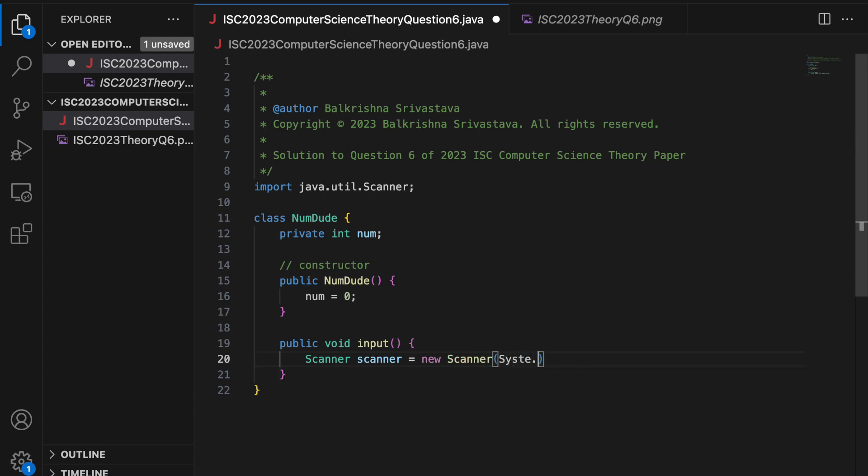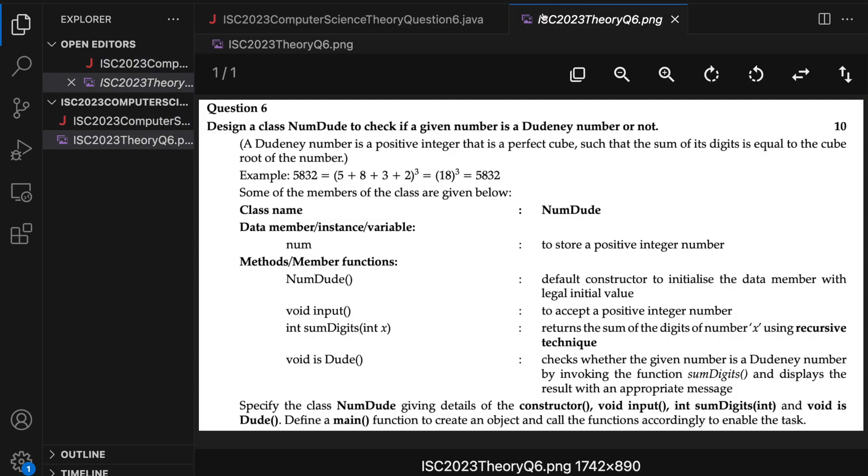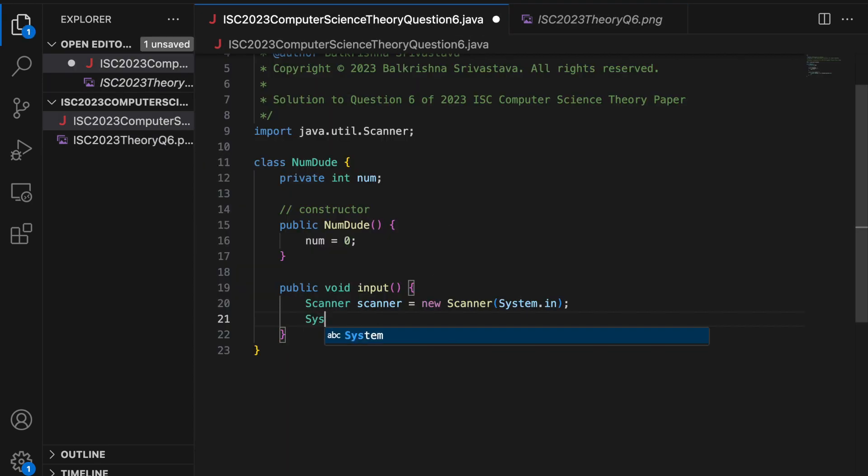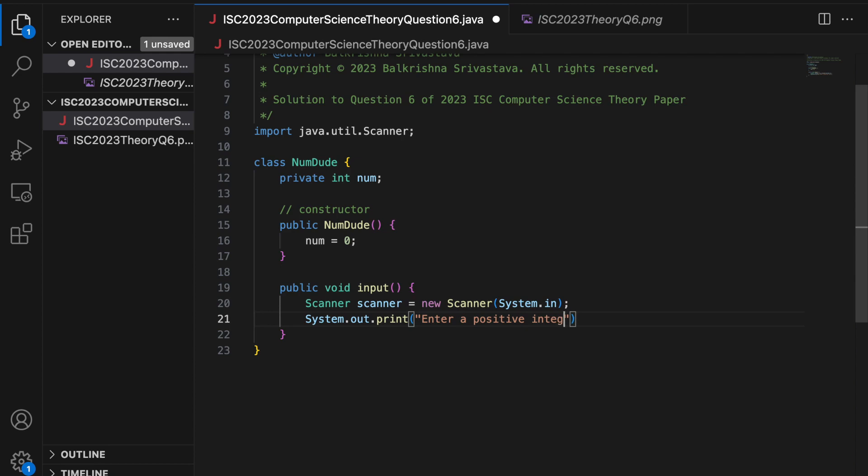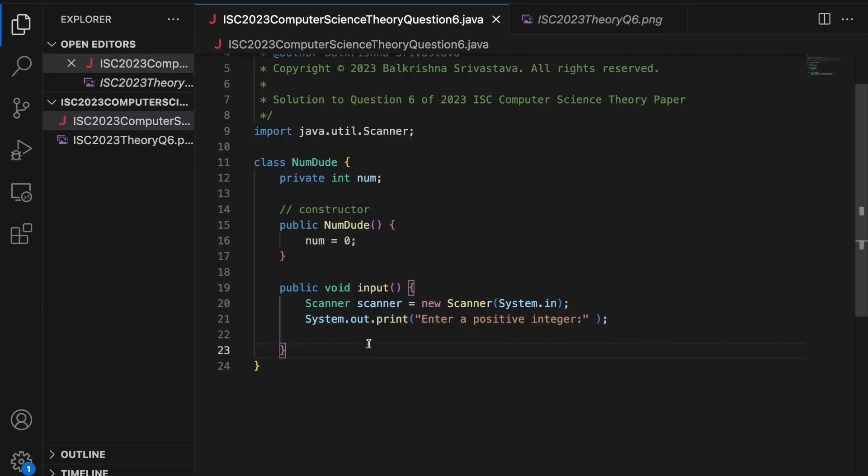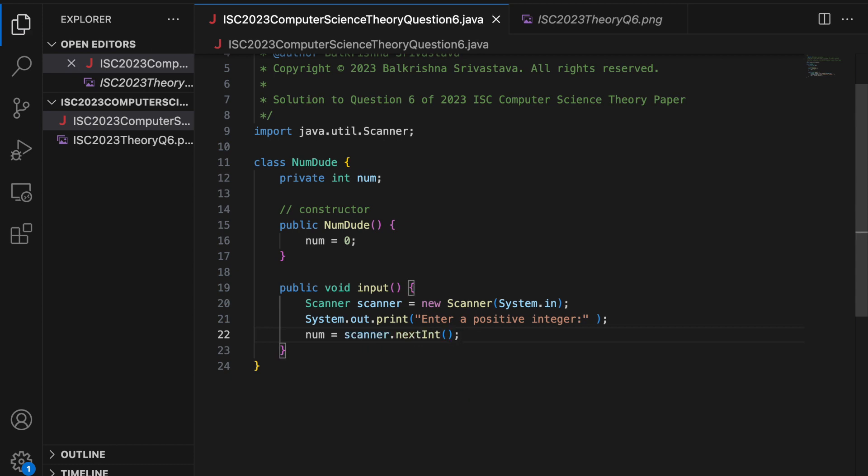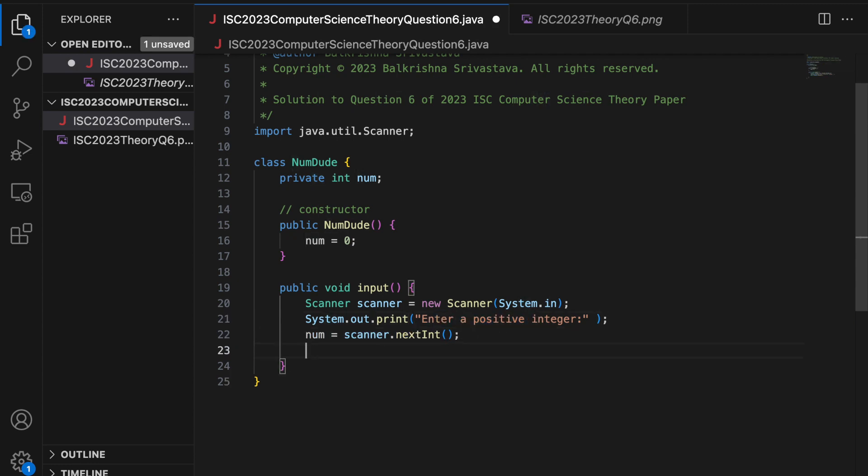So you have to accept a positive integer in this method. So I can create a scanner here itself. System dot system dot system dot in. Now I have to accept a positive integer. So I am going to write a prompt print enter a positive integer. This is totally optional. This is not a part of the requirement that you have to prompt anything. You just have to accept. But I am writing this so that when I run the program, it is easier for me. You can choose to or you can choose not to write this. Then we read num using the scanner dot next int.